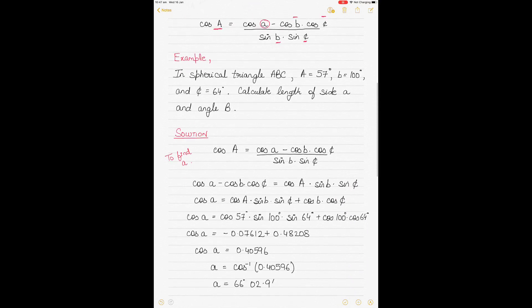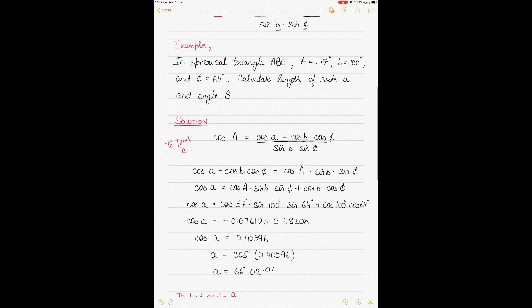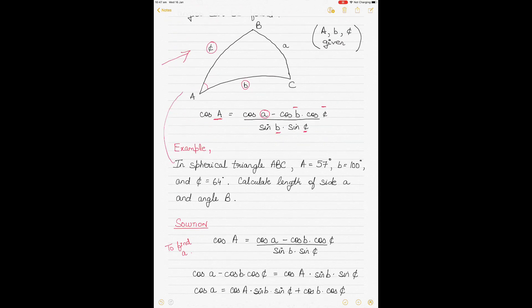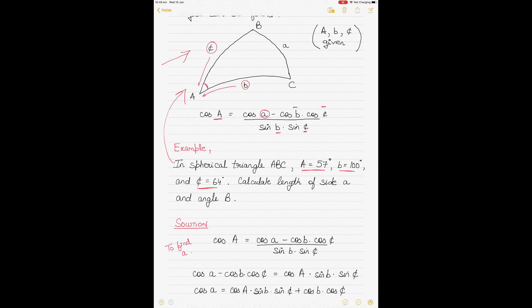Let's take an example. In spherical triangle ABC, angle A is given as 57 degrees, side B is 100 degrees, and side C is 64 degrees (the stroke through C distinguishes the side from capital angle C). Since the included angle A between sides B and C is given, we can use the cosine rule to find the remaining sides and angles.